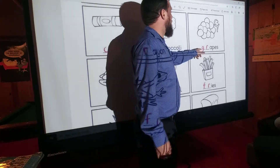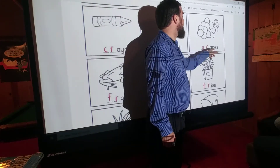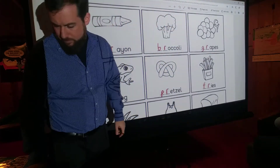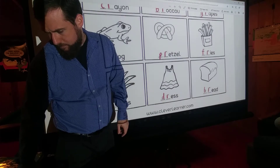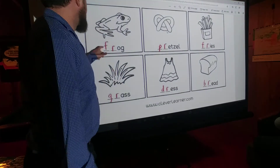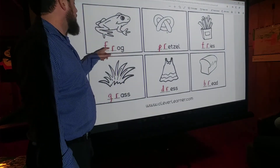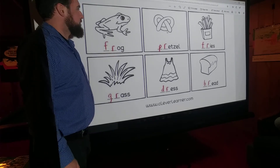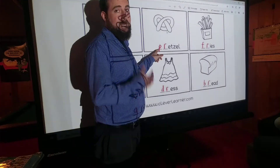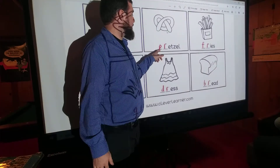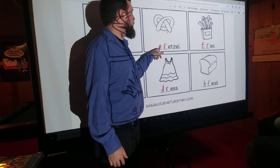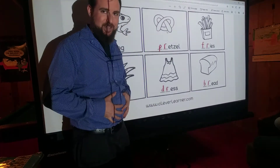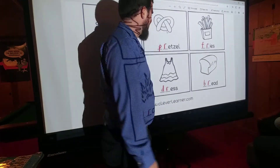Grapes — G-R, 'gruh', grapes. Frog — F-R, 'fruh', frog. F-R. Pretzel — P-R, 'pruh', pretzel. I love pretzels, but I eat too many of those — they're making me gain weight.